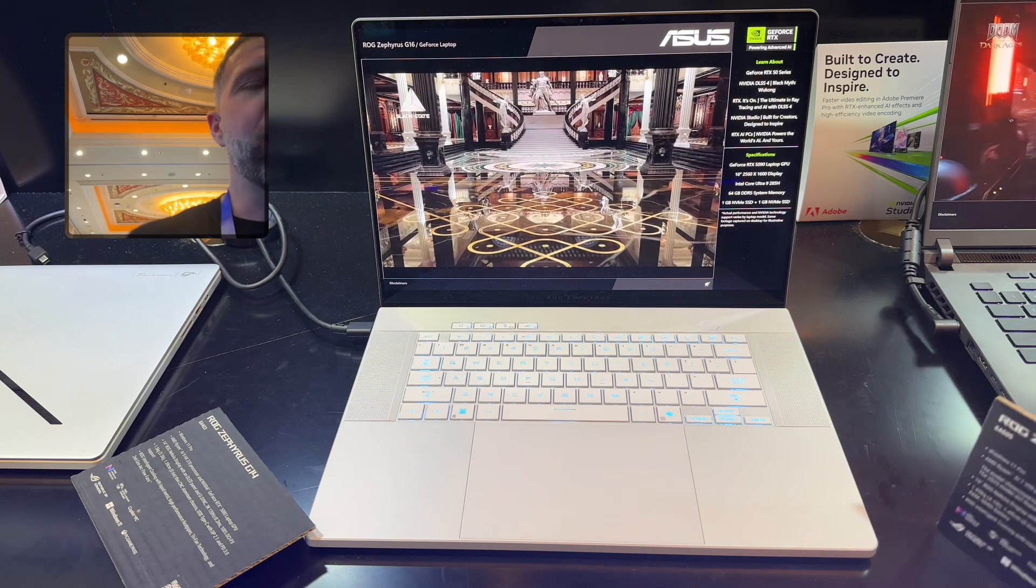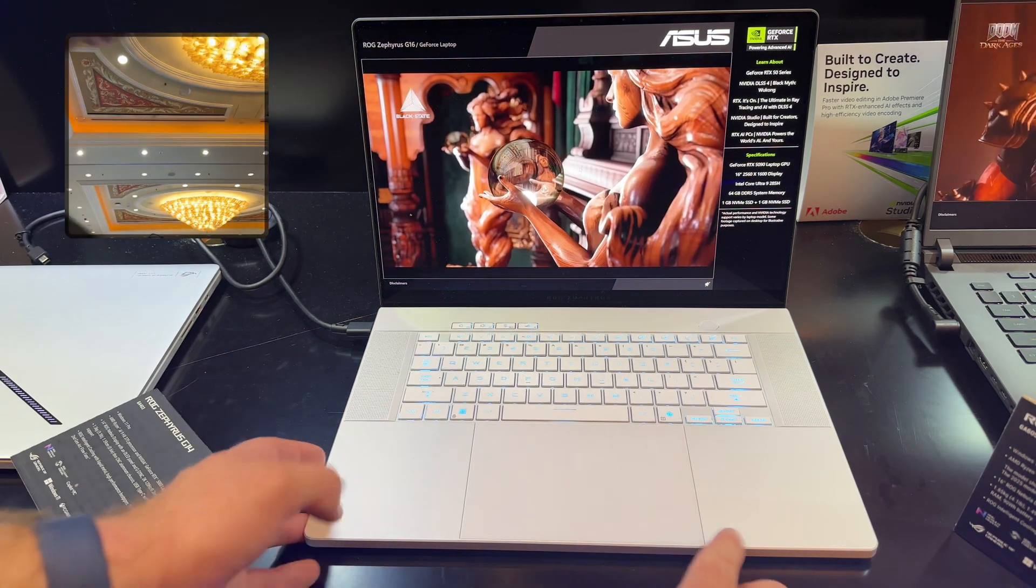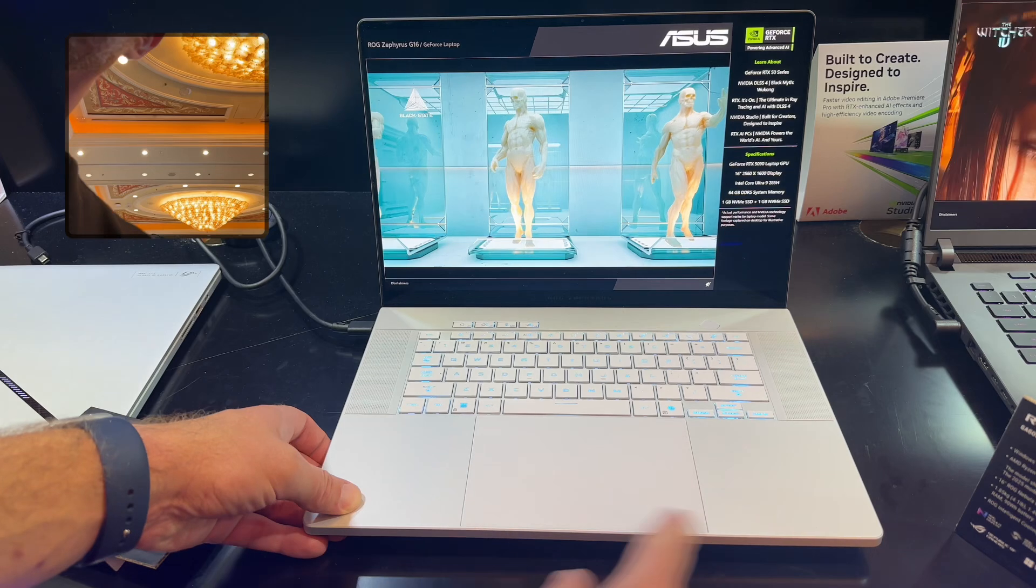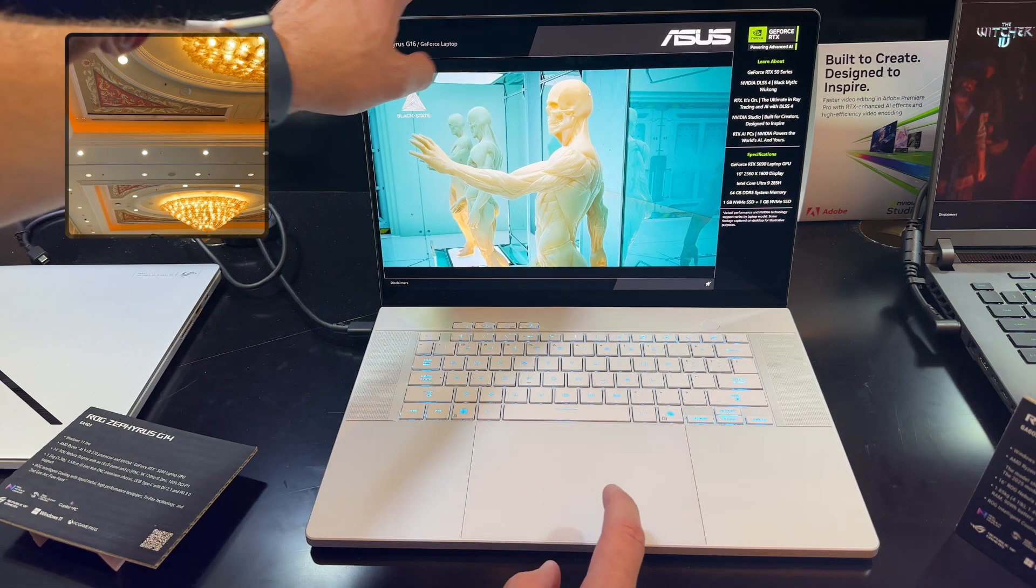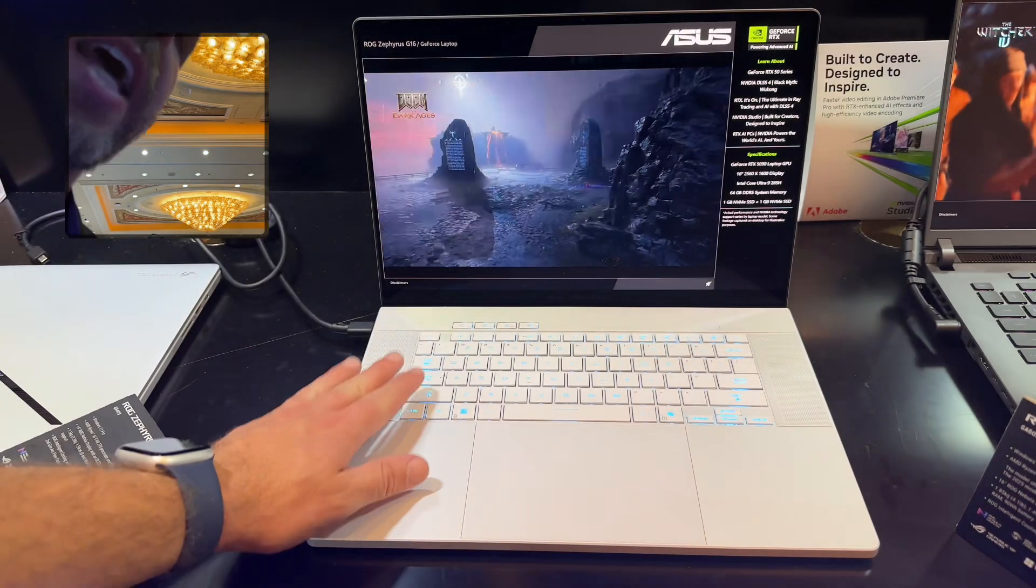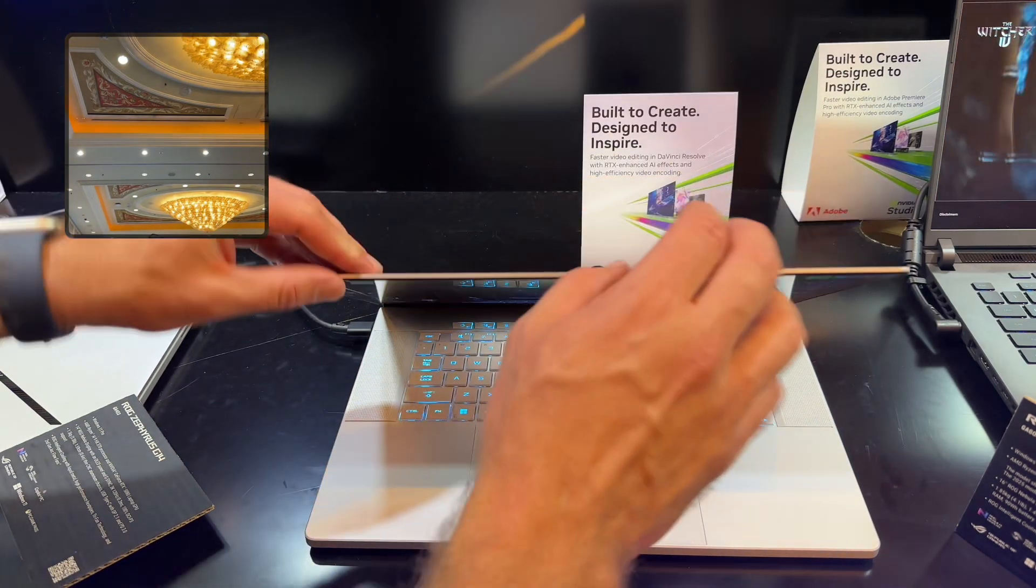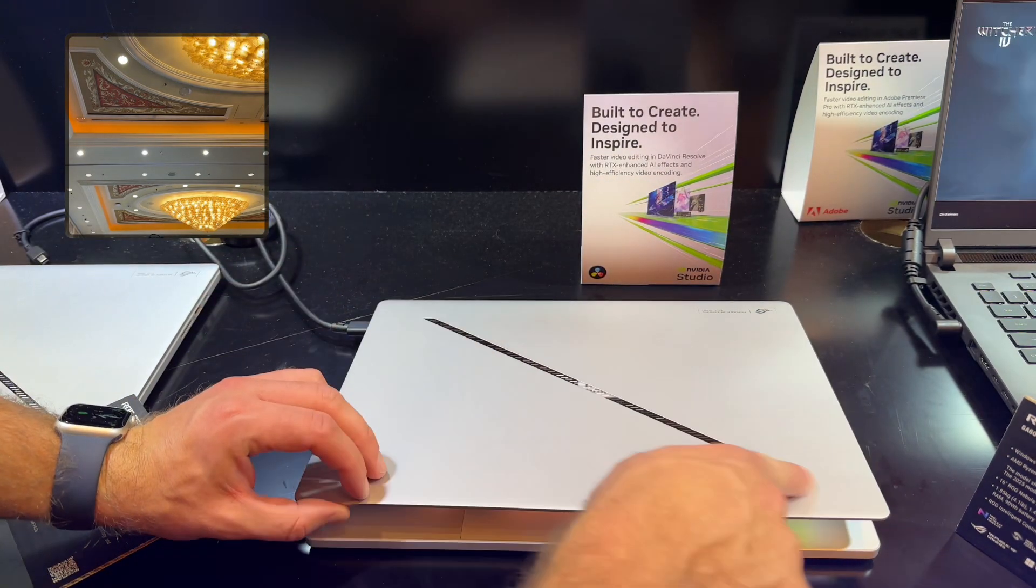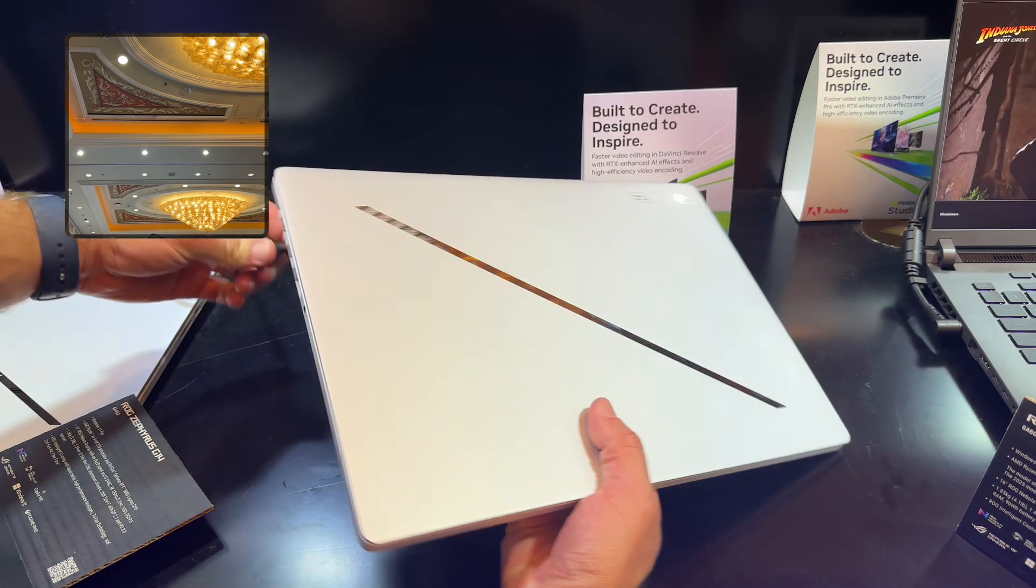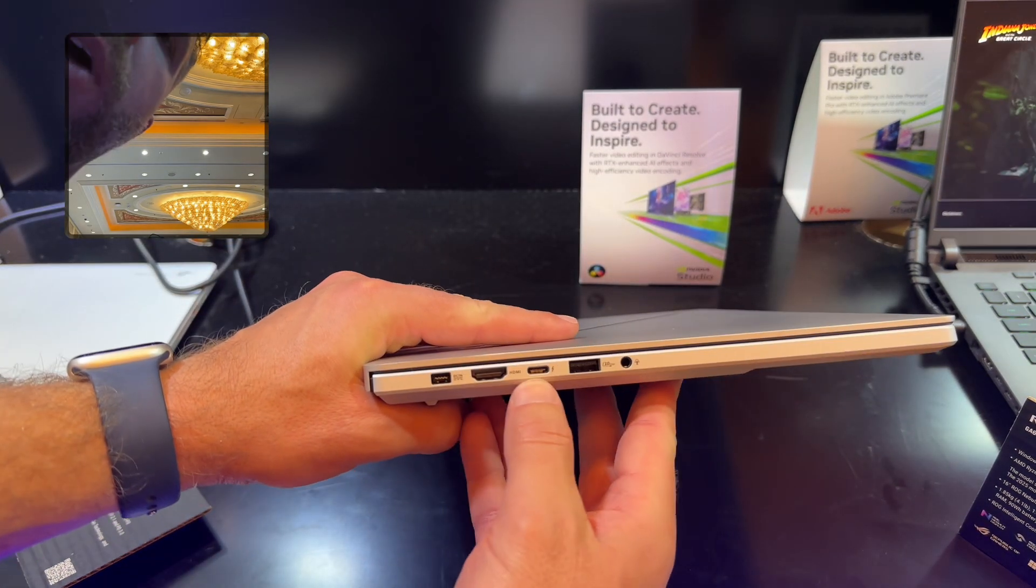I'll just go ahead and show you the ports on this guy in case you don't know. We've got this beautiful edge to edge glass trackpad, Windows Hello, amazing speakers on this laptop, some of the best speakers I've ever heard. That OLED display makes the display so thin.